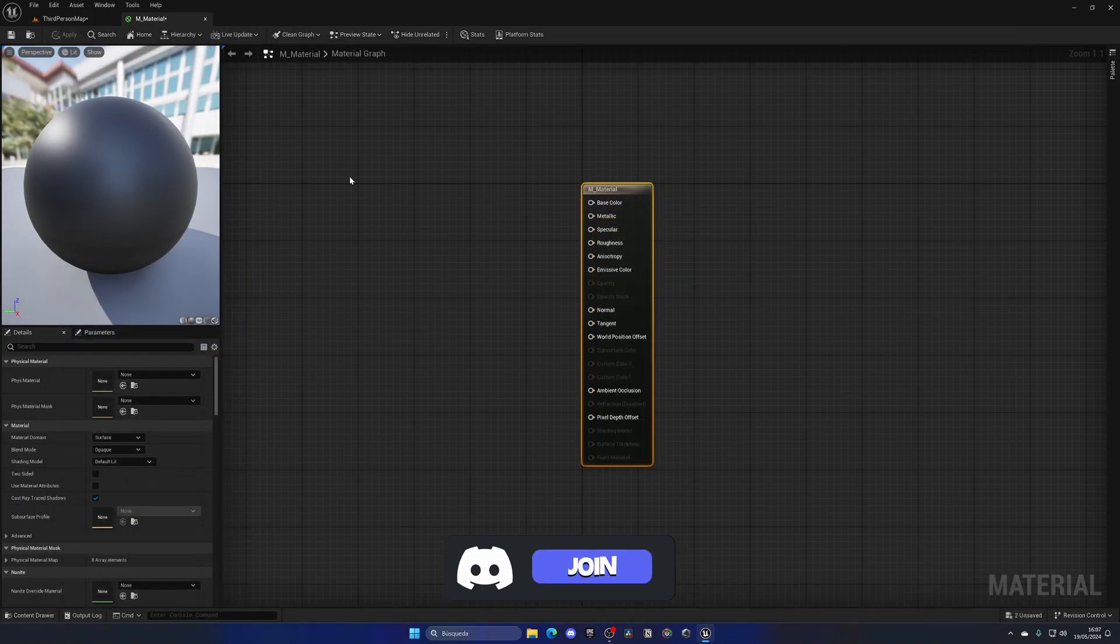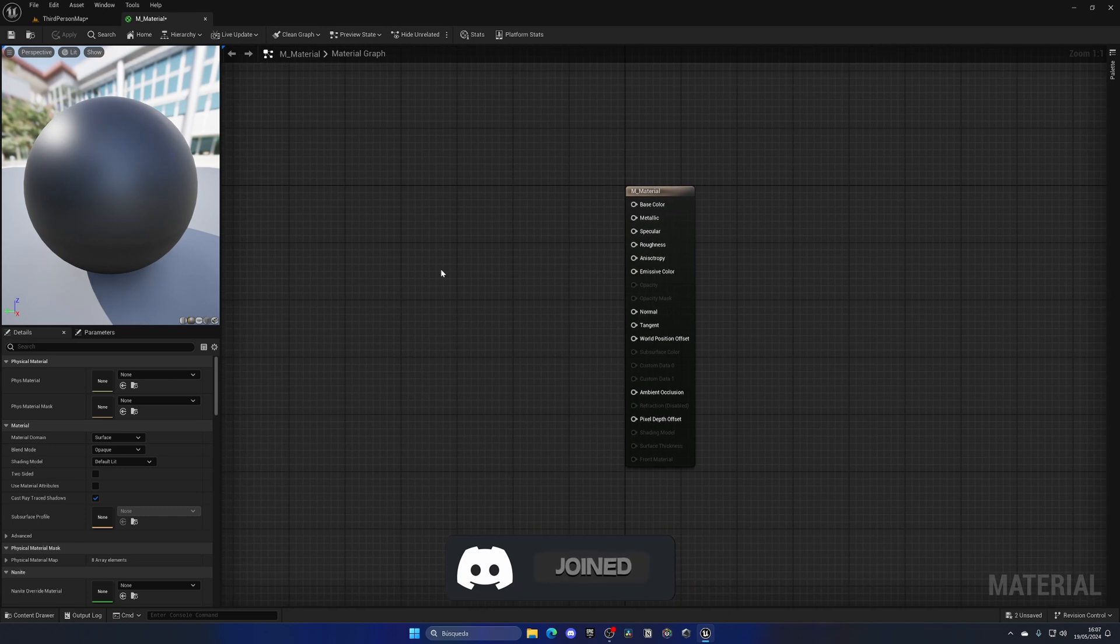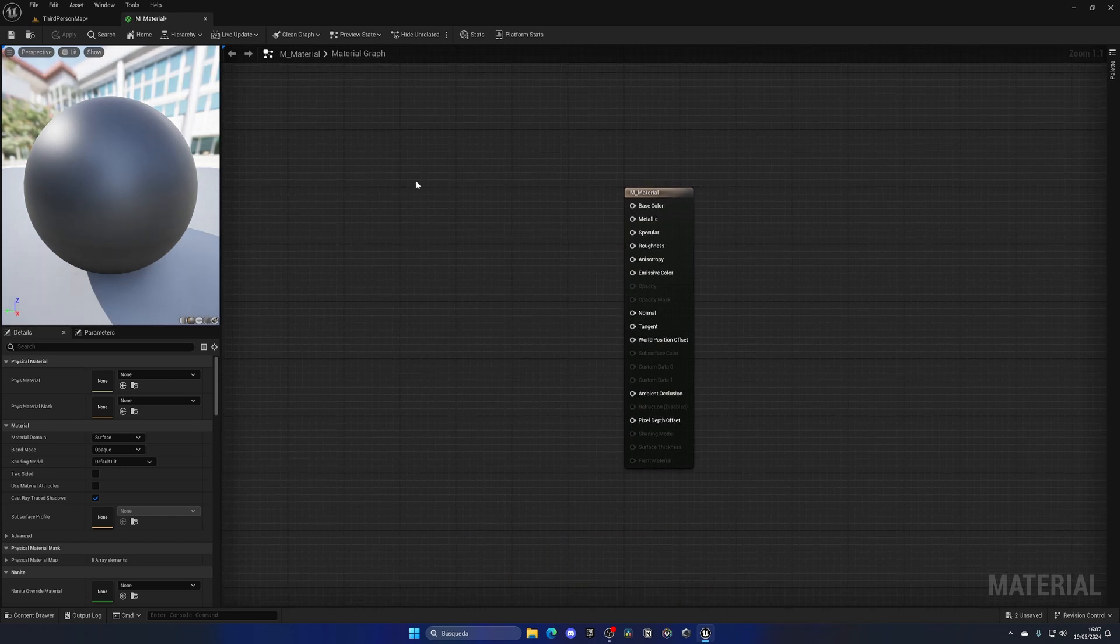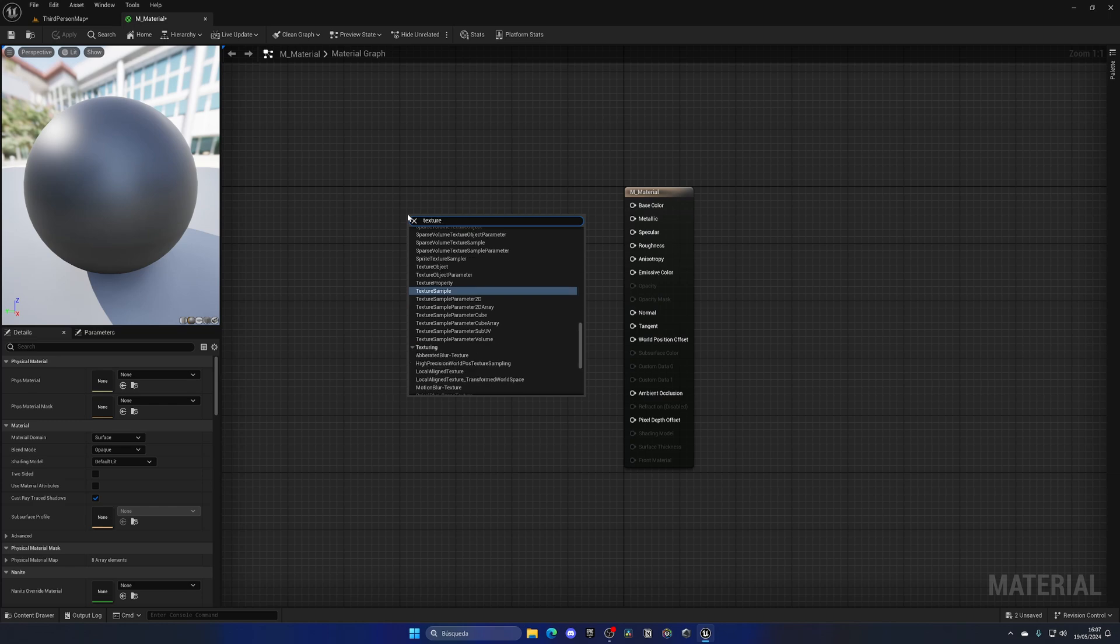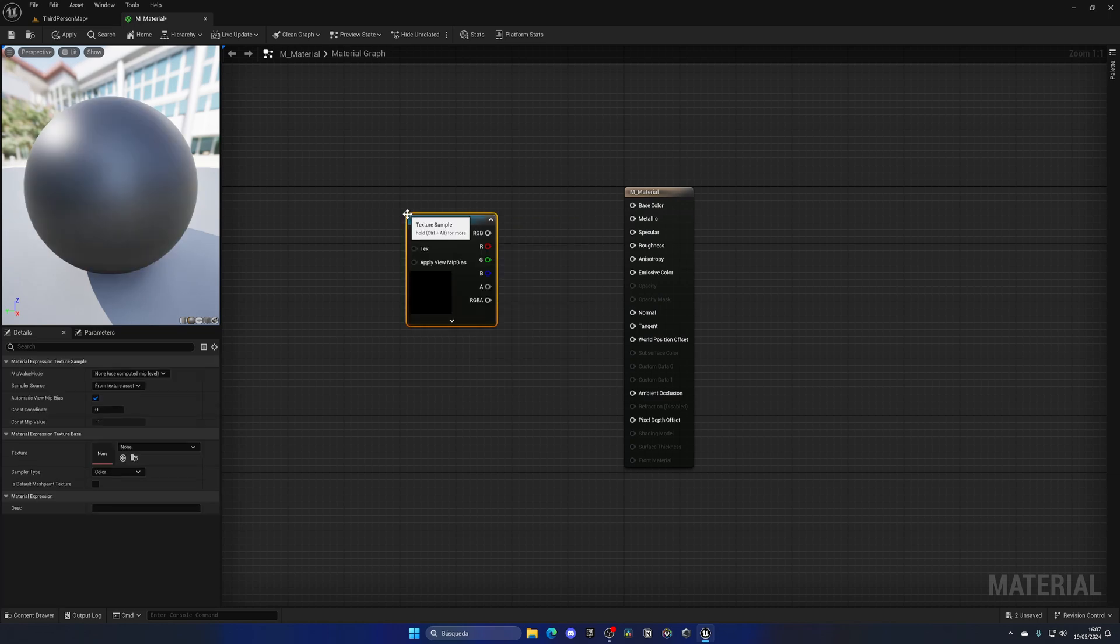Of course you can go ahead and name this however you want. The first thing that I'm going to add is a texture sample. I'll right click, search for texture sample, and there we go.